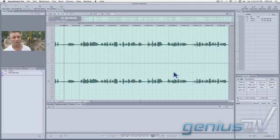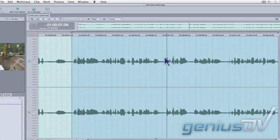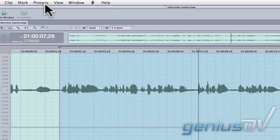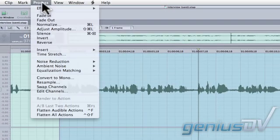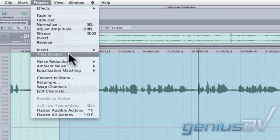Within SoundTrack Pro, double click anywhere between these in and out points. Navigate to the process menu and select Time Stretch.